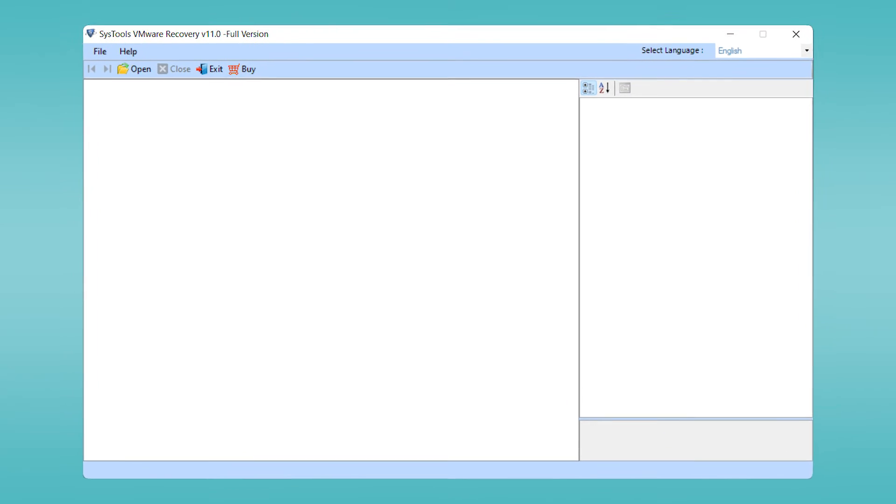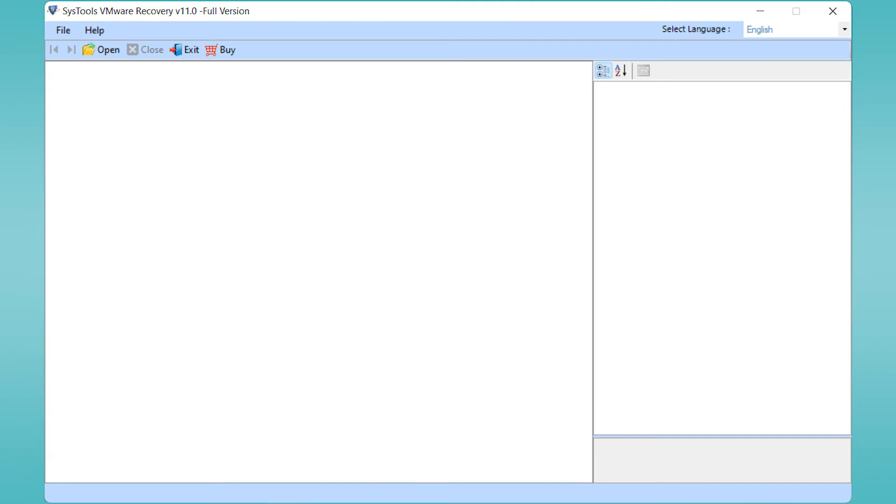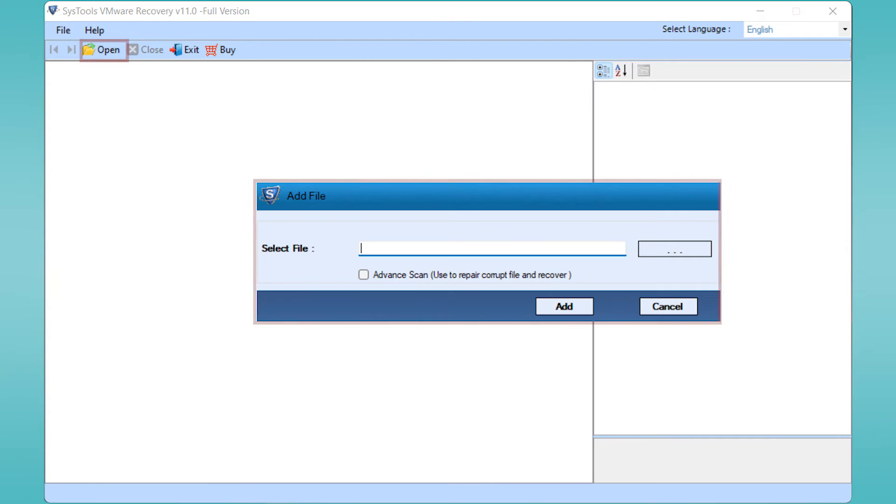Download and run the software. The first window of the software will appear. The software has simple user interface. Here you will see the option of Open to add your data. Click on the Open. A small window will appear.